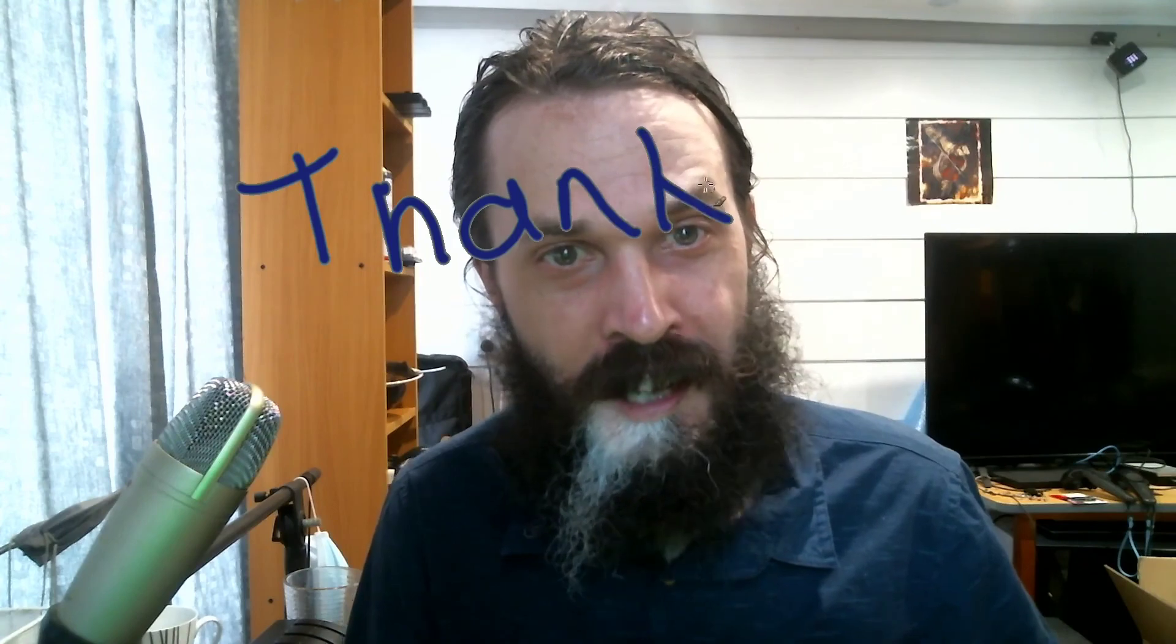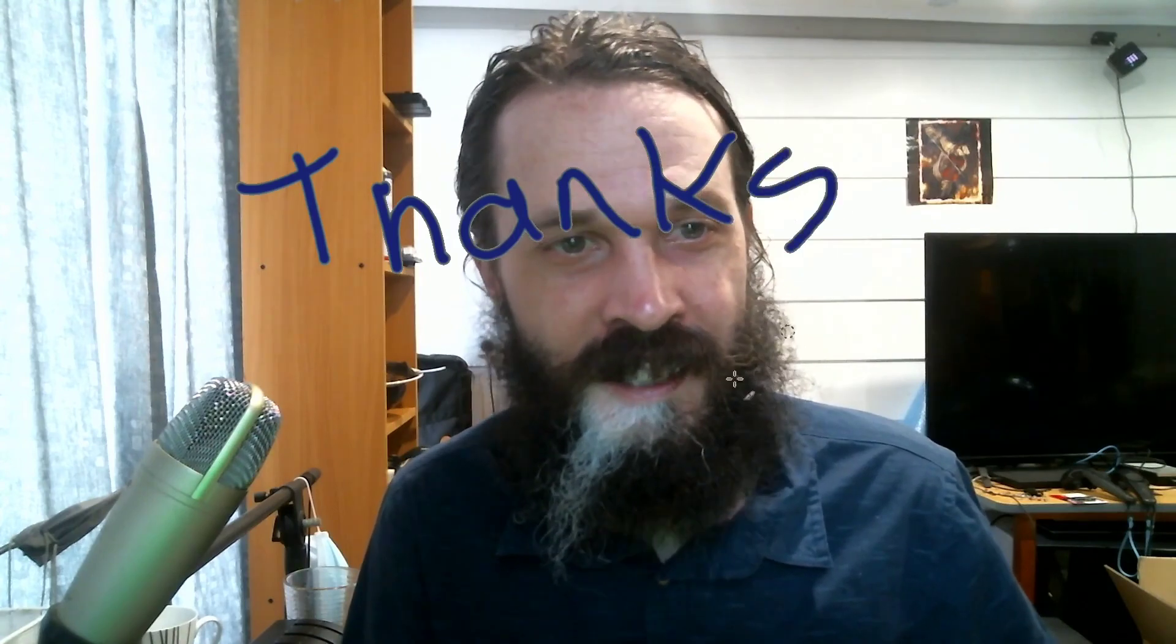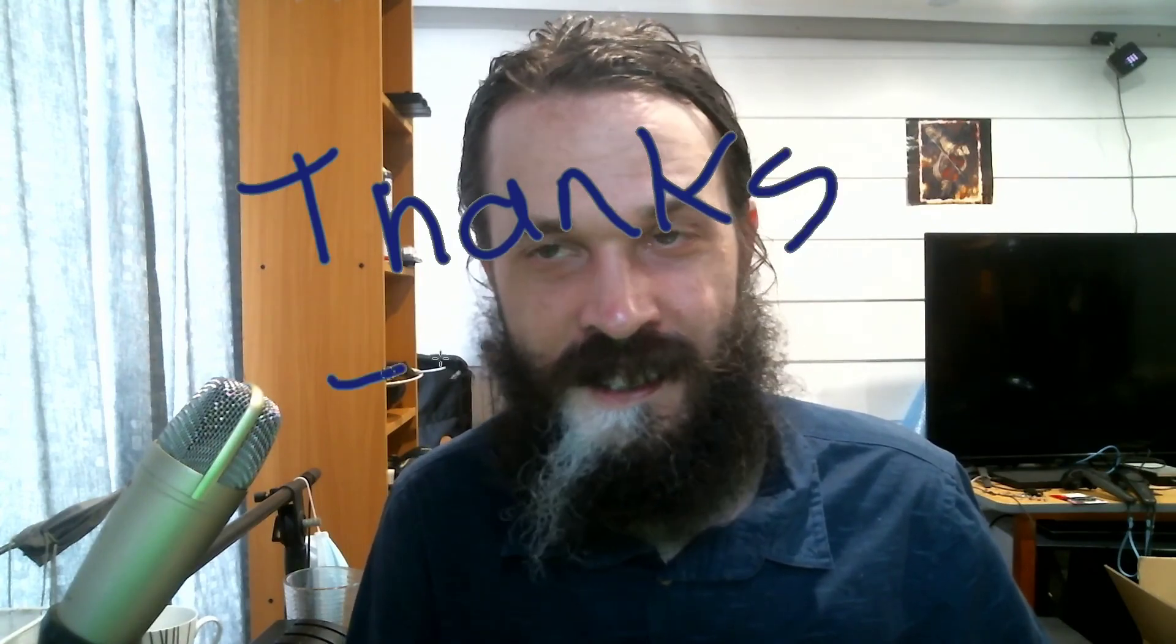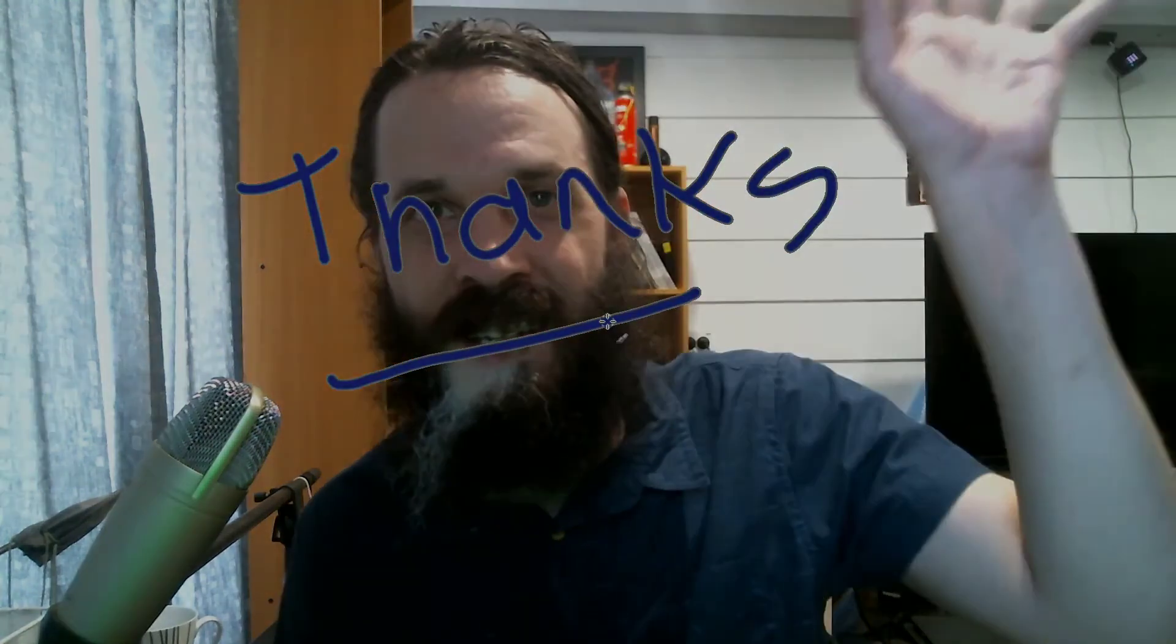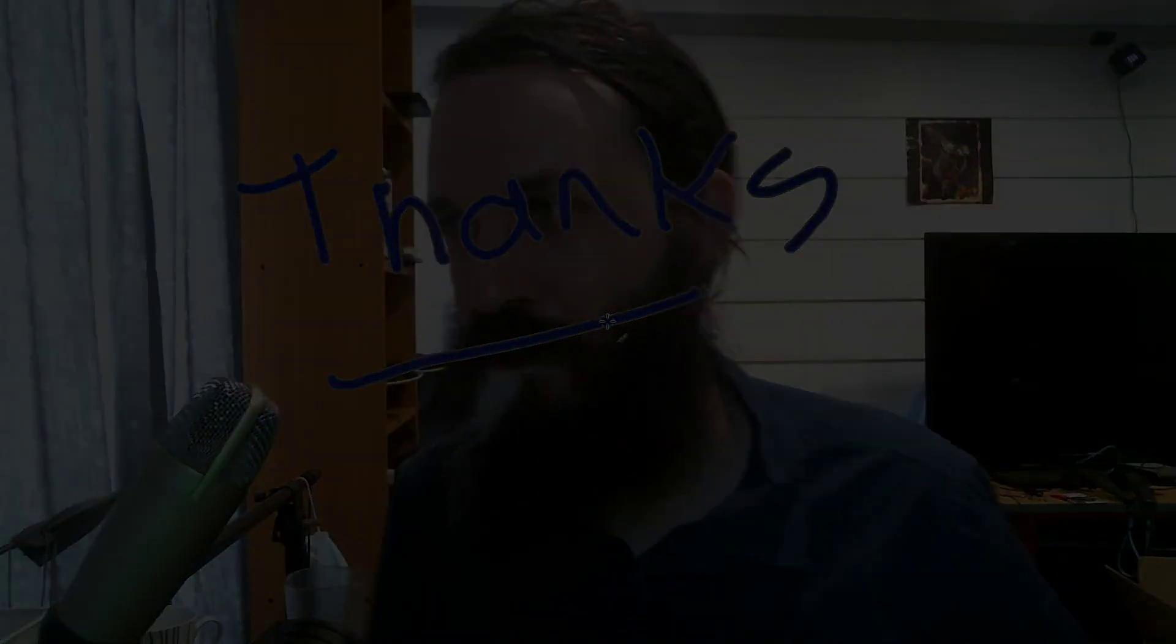So that was how to annotate using OBS. And thanks for watching. See you later, everyone.